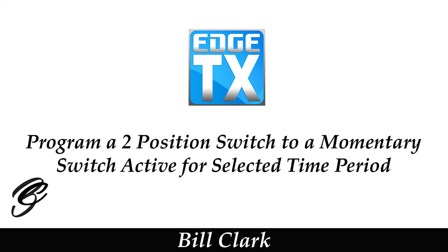Hi everyone and welcome to the channel. This video has been prompted by a subscriber who wanted to set up a two position switch as a momentary switch, but not in the true sense where we hold a momentary switch down and it will stay active.